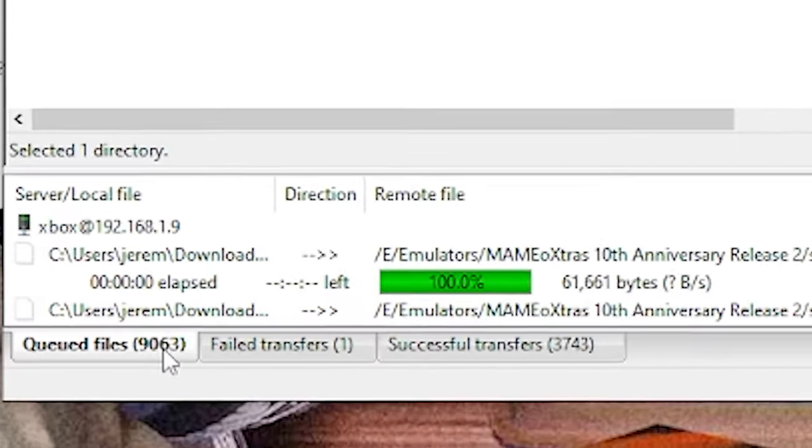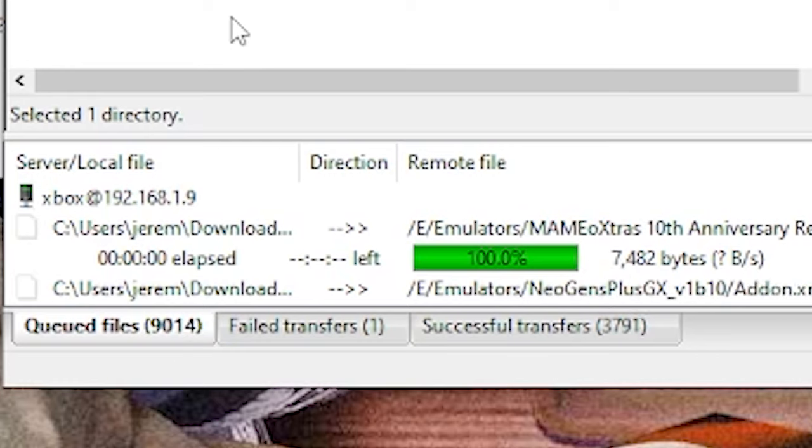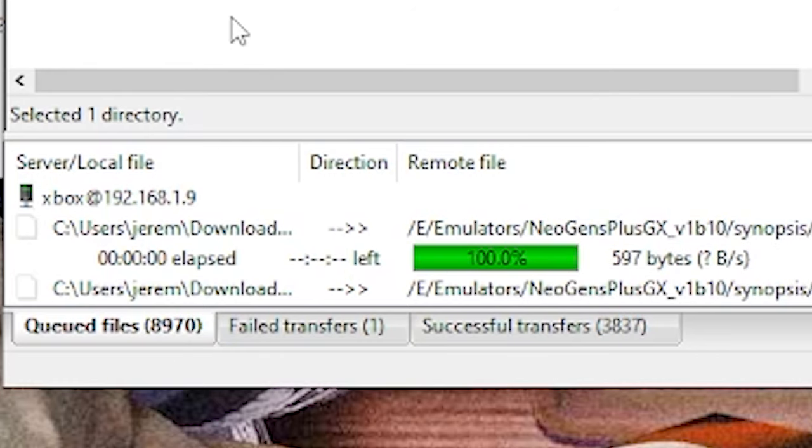Now we have about 9,000 files queued here. We're going to let these all upload. It's probably going to take about five minutes or so.